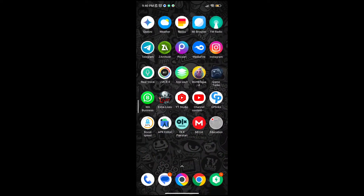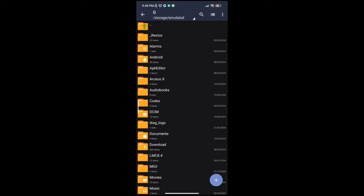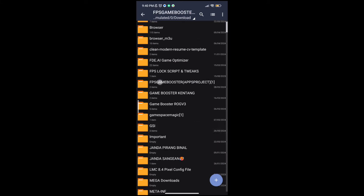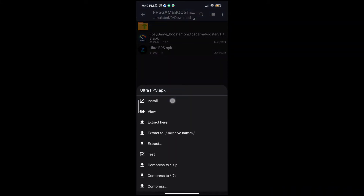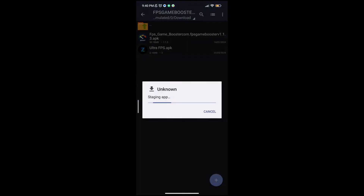Welcome back, guys, to another interesting video. In this video, I will provide you with a game booster which will help you to increase gaming FPS in any low-end Android.